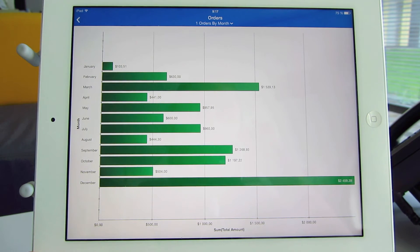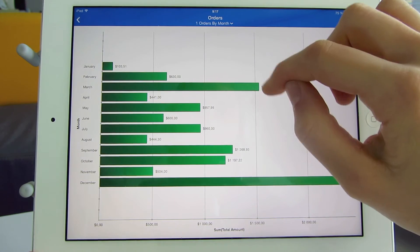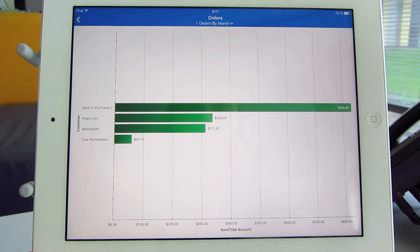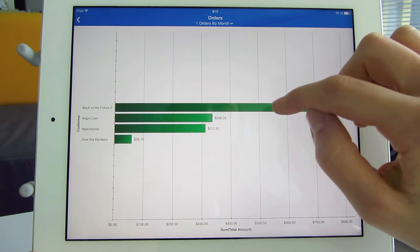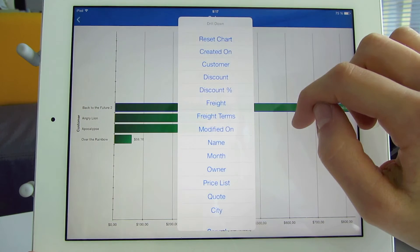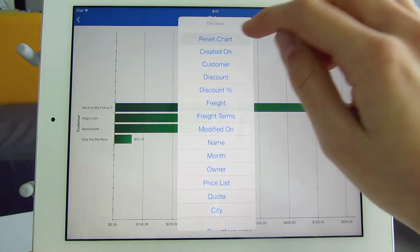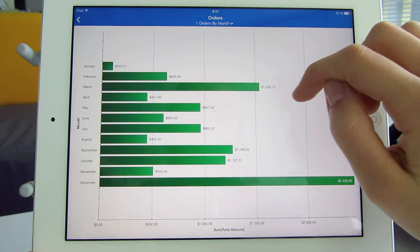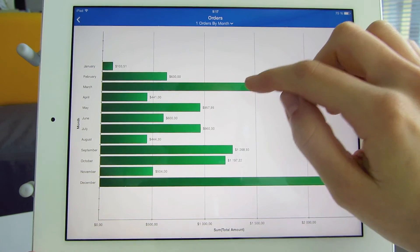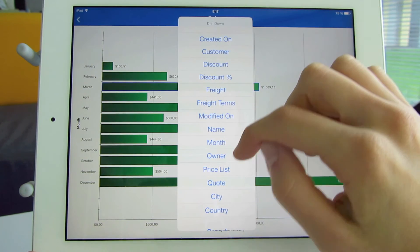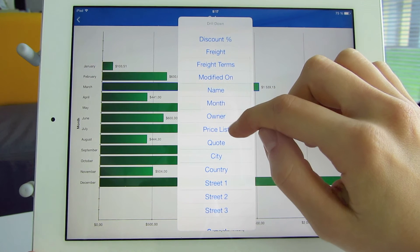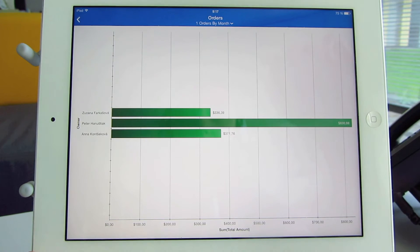I tap, for example, on March to see what customers made an order that month. I can reset the chart and choose another variable to analyze it from a different angle. For example, I want to see who of my colleagues produced the most orders and became the best performer in March.